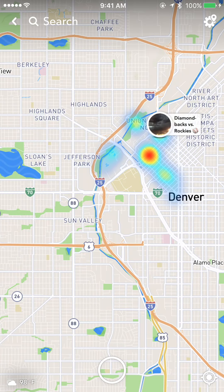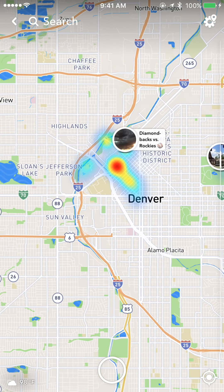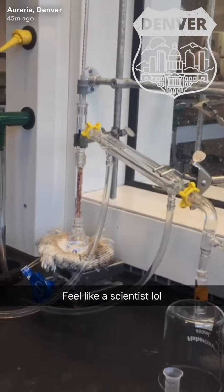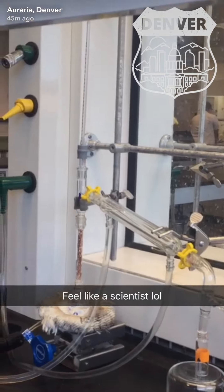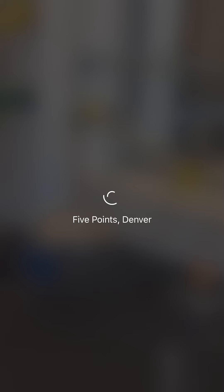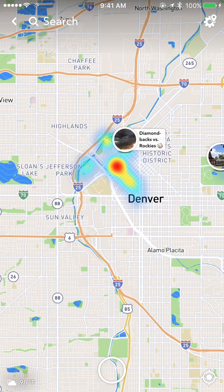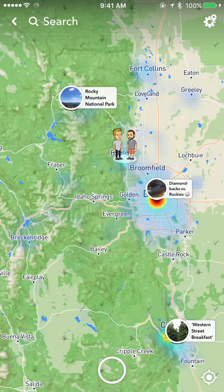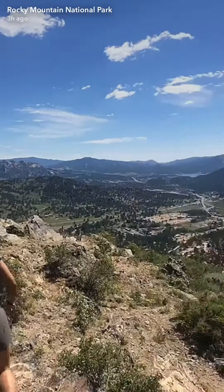To get your snaps on the map, you need to check the 'Our Story' box when sending your snap. If enough people are sending to 'Our Story' from a location, it will create a heat map like this and then generate a story from that. We also have stories that are already called out, like Rocky Mountain National Park.